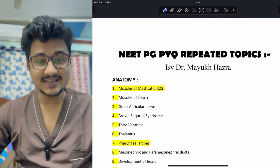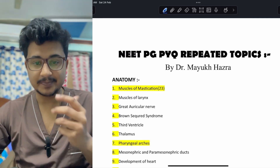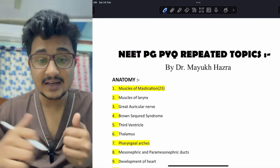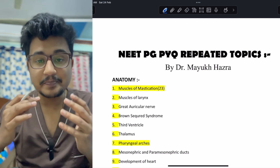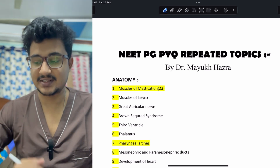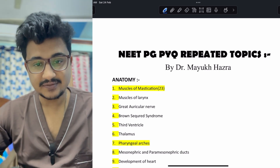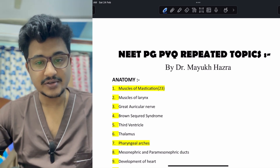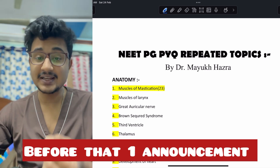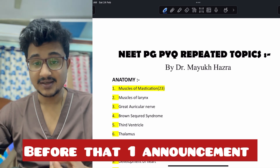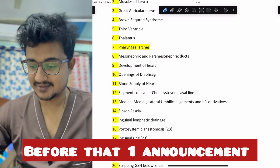We have seen the NEET PG repeated topics and important topics of the basic subjects. Now in this video we are going to see the important and repeated topics for NEET PG in the short subjects.